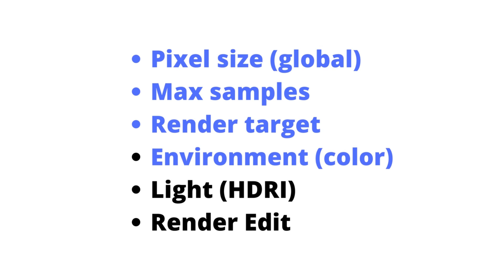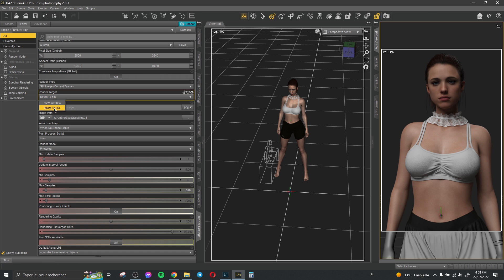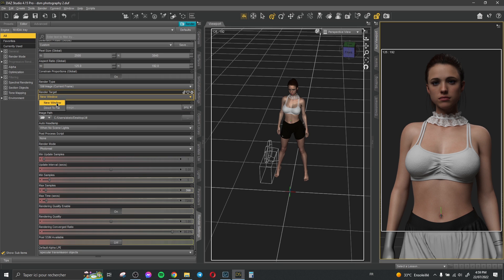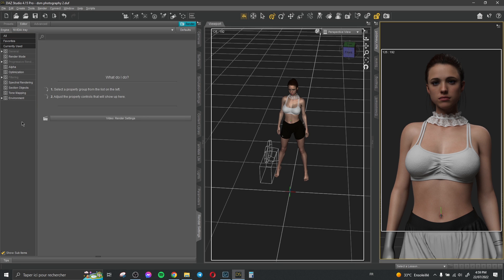Then we have the render target — that means direct to file or a new window. By default it's set to new window, but direct to file is better because it takes less time than rendering to a new window. So direct to file is much better.